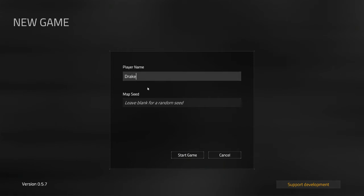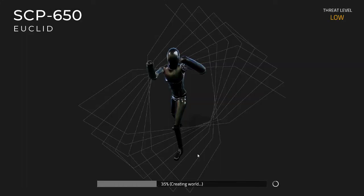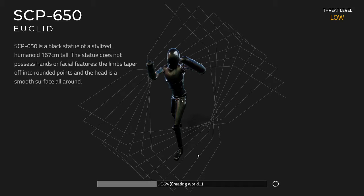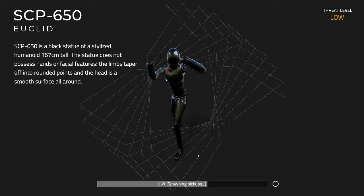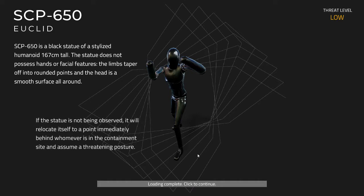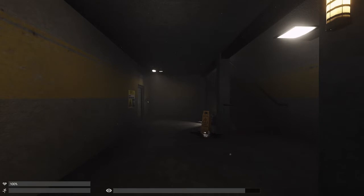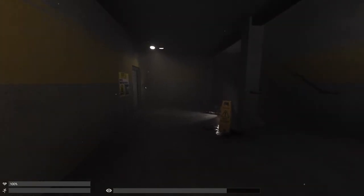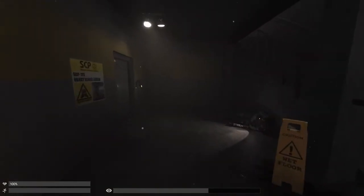Let's try again, new game. Let's put our name in again. SCP-650 is a black statue of sterilized humanoid, 167 centimeters tall. The statue does not possess hands or facial features, limbs taper off into rounded points.